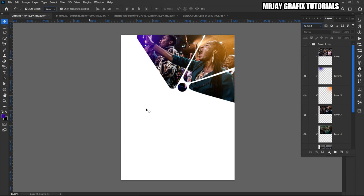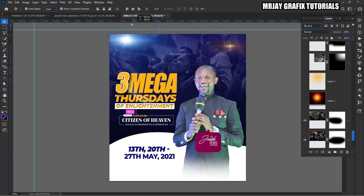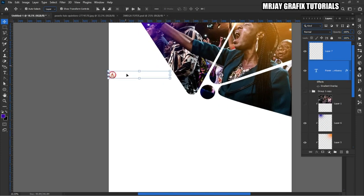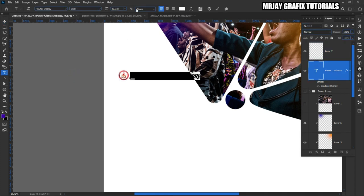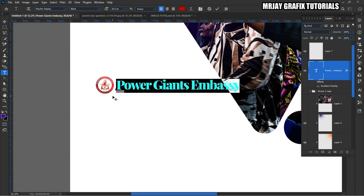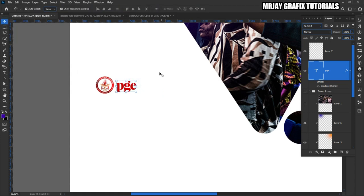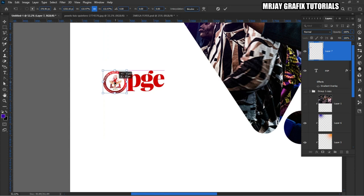Now what I'm going to do is bring in the name of the church. I'm going to bring it right here. I'll write 'PGE' — P-G-E. Then I'm going to increase the size a bit. Let me increase the logo and place it right here.